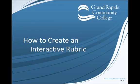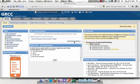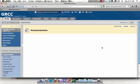Follow these steps to build an interactive rubric. Log in to Blackboard and access one of your courses.